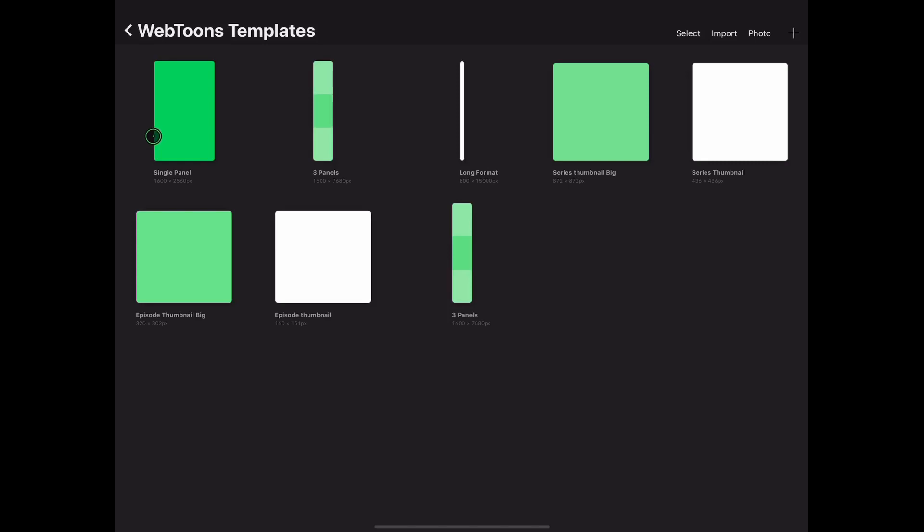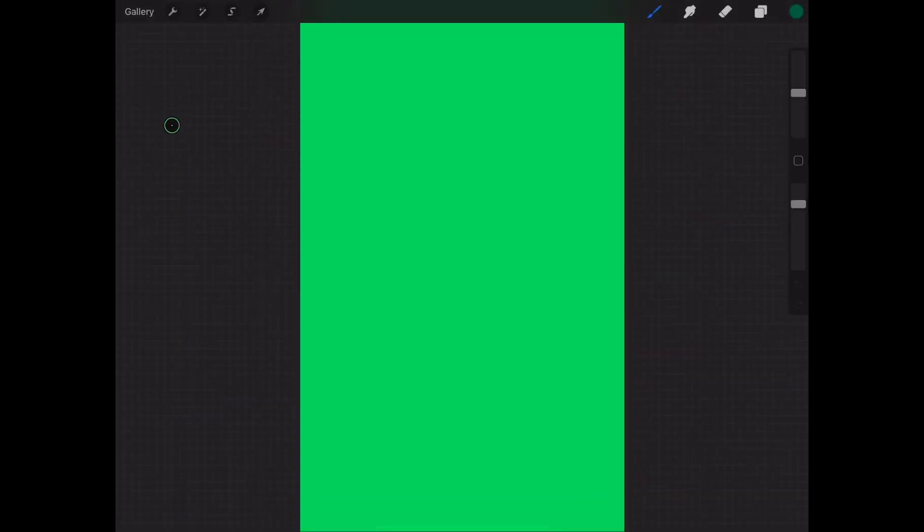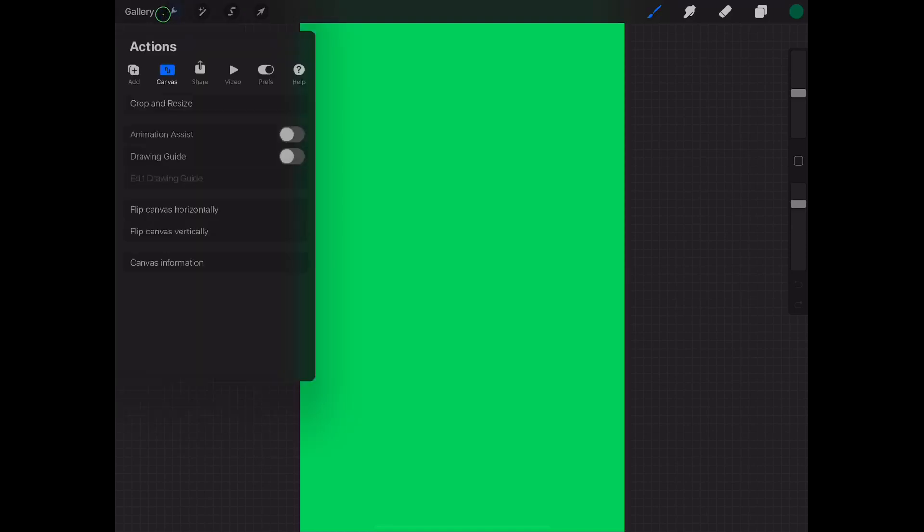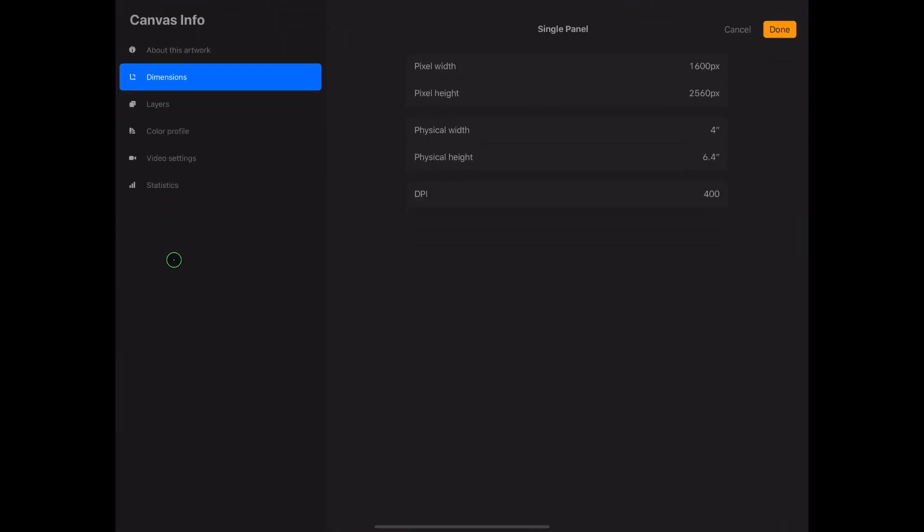There are three panels that you're going to be needing. The first we call single panel. Its dimensions are proportionate to what Webtoons needs, expanded doubly. Its width is 16,000 by 2,560 pixels and has a 400 DPI.